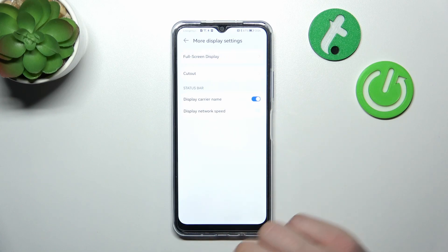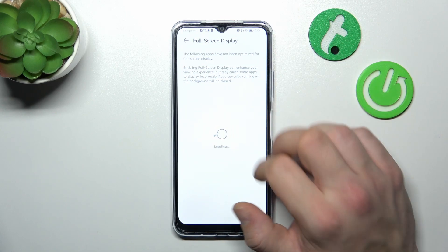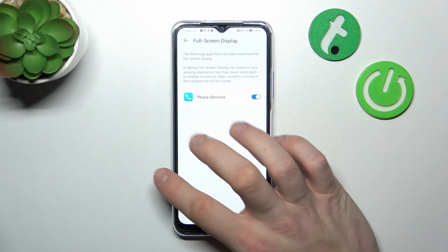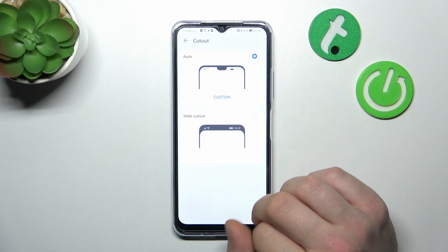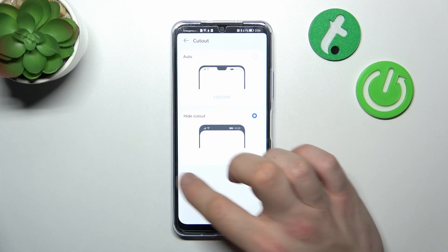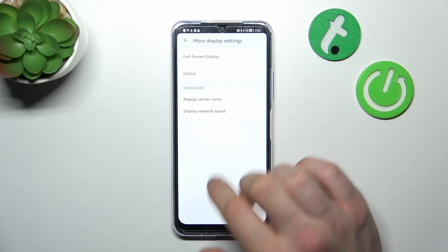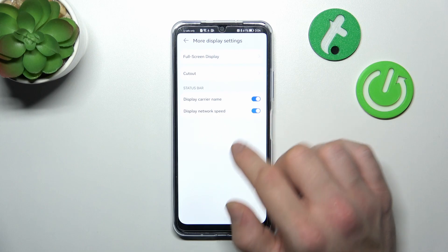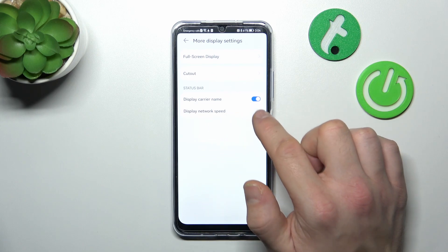And in more display settings, you can enable full screen display mode for apps, adjust notch height, enable or disable carrier name in the status bar, and network speed in the status bar.